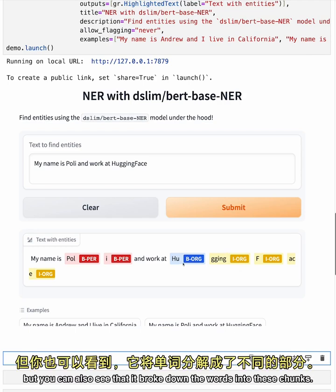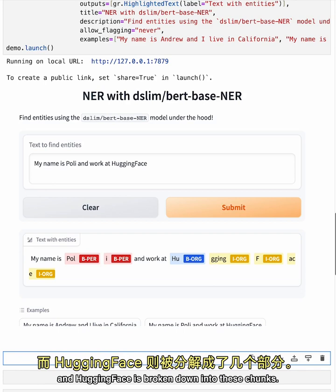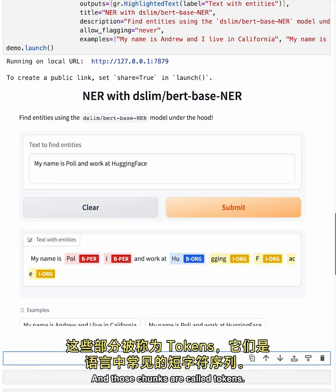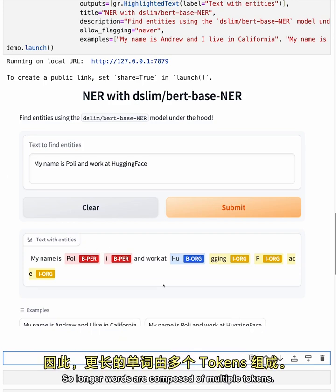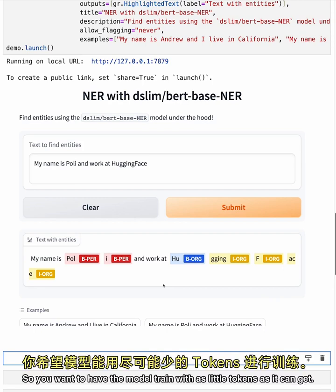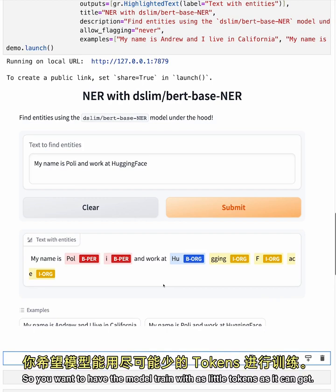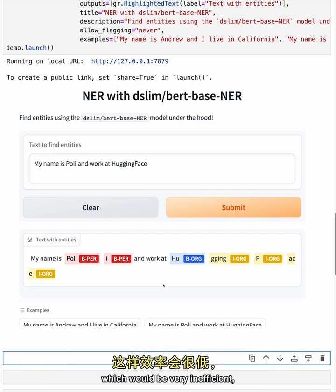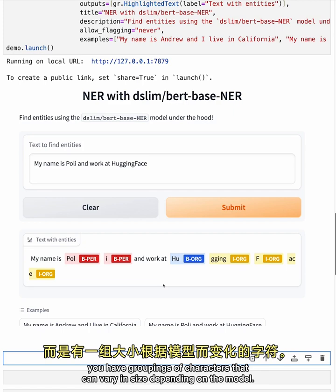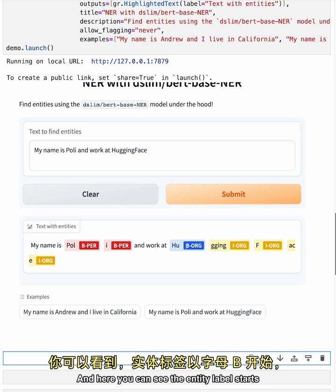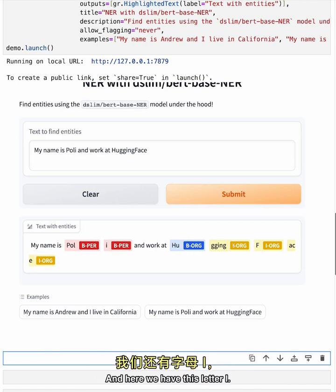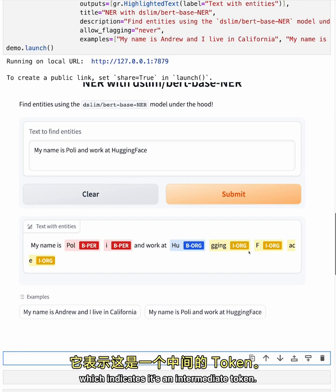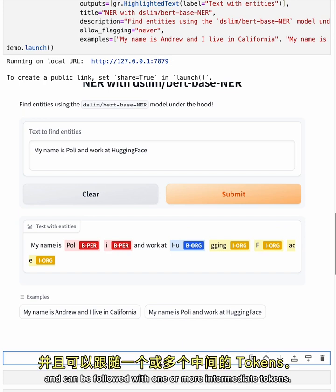But you can also see that it broke down the words into these chunks. So you can see here that Polly has two chunks and Hugging Face broken down into these chunks. And those chunks are called tokens. And tokens are short sequences of characters that commonly occur in language. So longer words are composed of multiple tokens. And the reason why the models want to do that is for efficiency. So you want to have the model trained with as little tokens as it can get. So instead of having one word per token, which would be very inefficient, you have groupings of characters that can vary in size depending on the model. And here you can see the entity label starts with the letter B, for a beginning token. And here we have this letter I, which indicates it's an intermediate token.